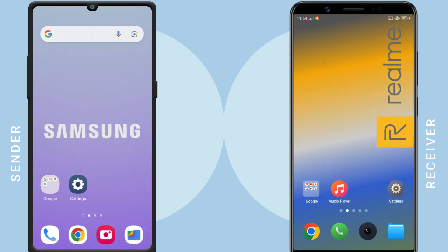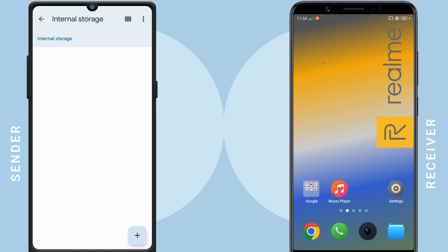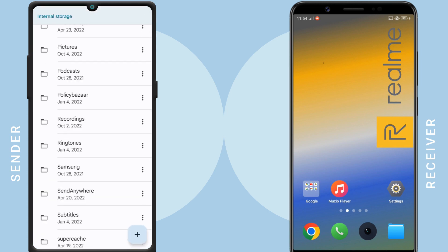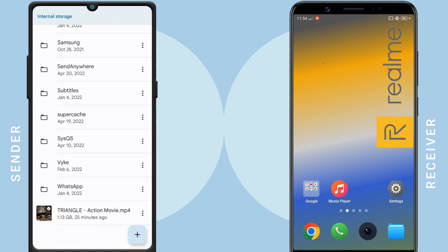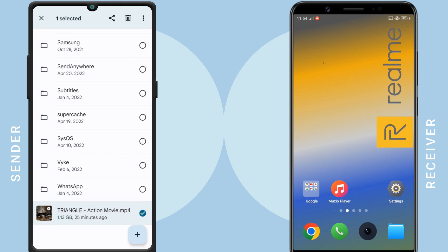Now, to transfer files, open File Manager. I am going to send this 1GB video file. Tap and hold the file you want to send, then tap the Share button in the upper right corner.